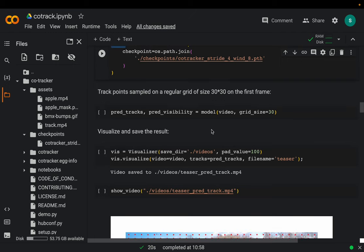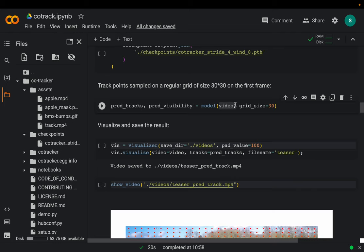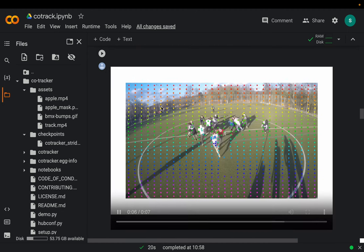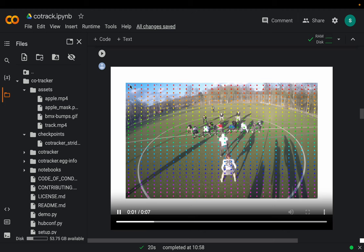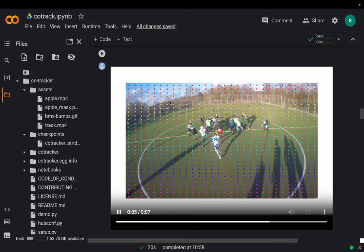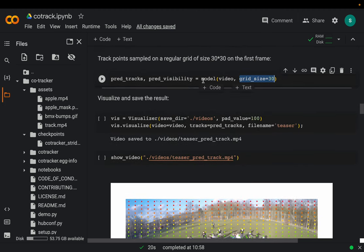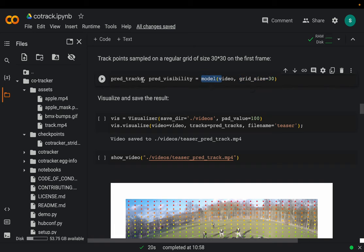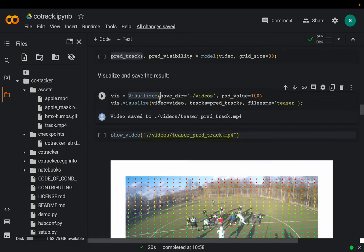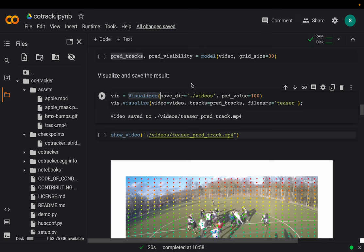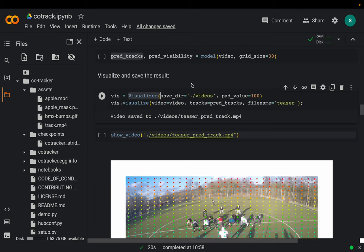They have demonstrated six examples and we'll see all of them. In the first one, we provide our video and specify a grid size of 30. What this means is it will create a 30 by 30 grid on the video and track all 900 points. We run the inference, and the traces for those 900 points are recorded. Then we use the visualizer function to add the traces on our video so we can visualize them.